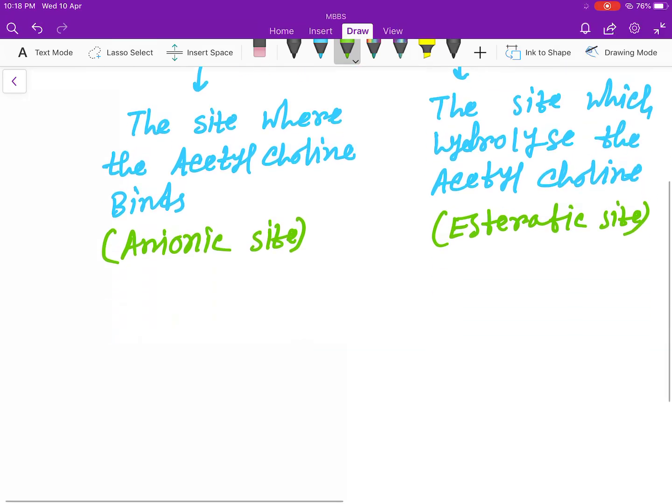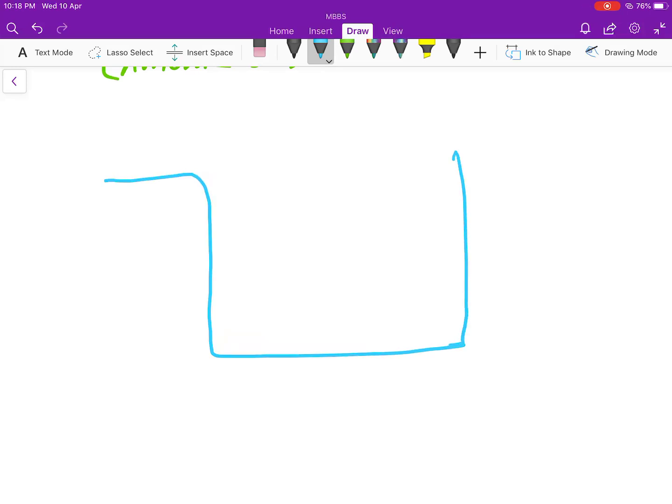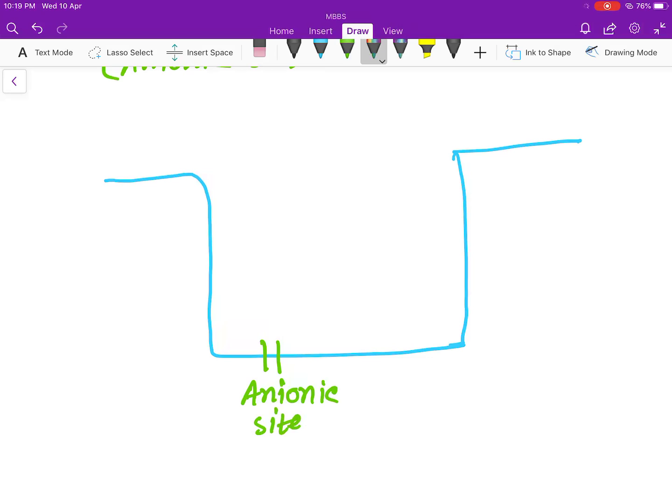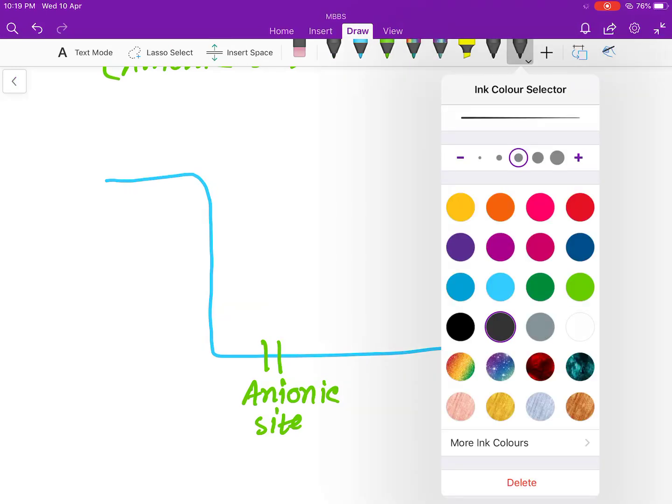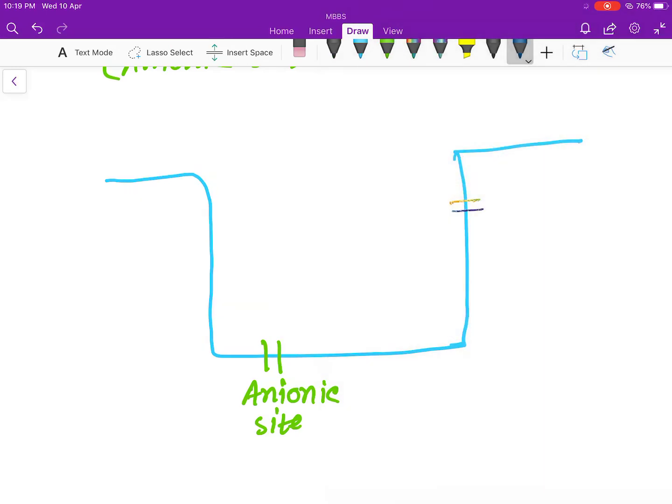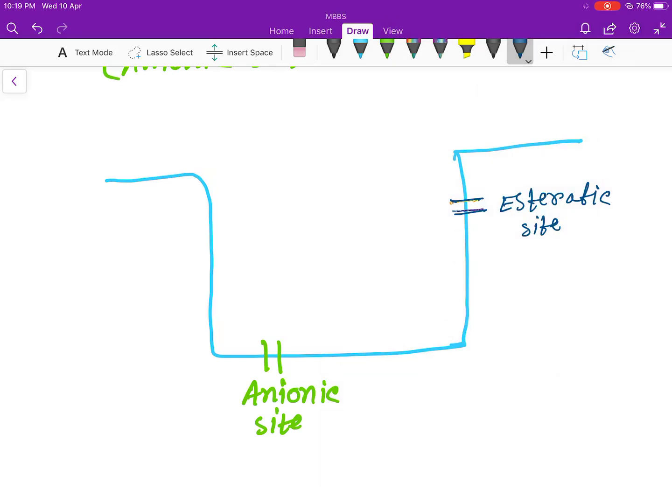Now let's make a schematic diagram of choline esterase. Here, let's take this is the anionic site, and this is the esteratic site.